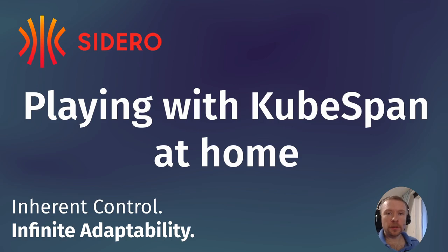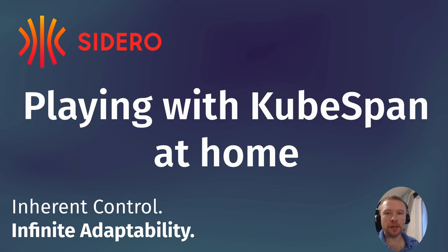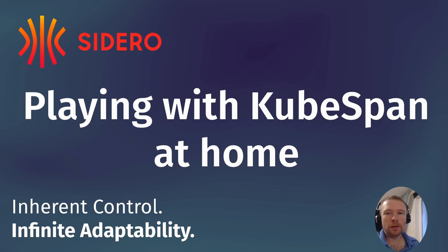Hello, my name is Andrey Smirnov. I am engineering lead at siderolabs.com and today I'm going to show you the demo of using KubeSpan in a home environment.